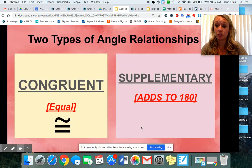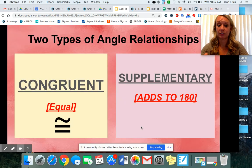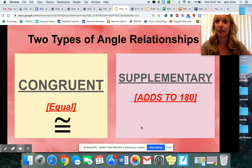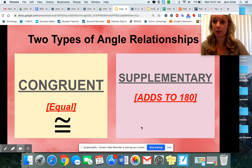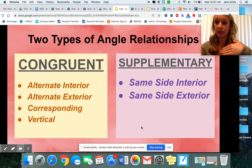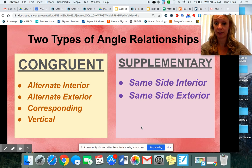Now there are two different types of angle relationships. We've got congruent, which means that they're equal, and we have supplementary, which means that they add to 180 degrees. There are definitely more congruent angle relationships than supplementary, but it's so important that we know all of them. The congruent angle relationships are alternate interior, alternate exterior, corresponding, and vertical.